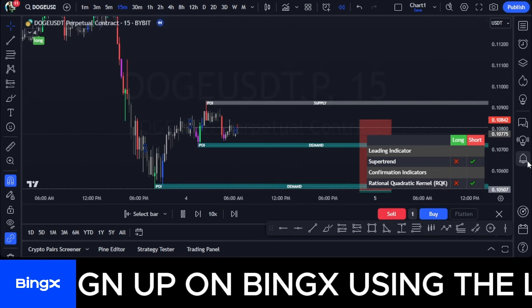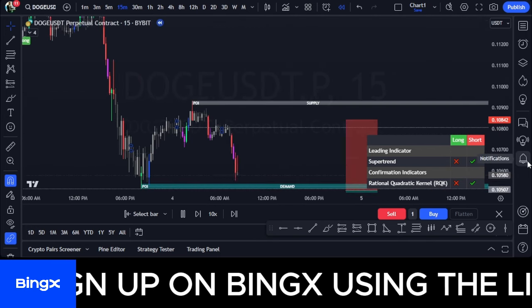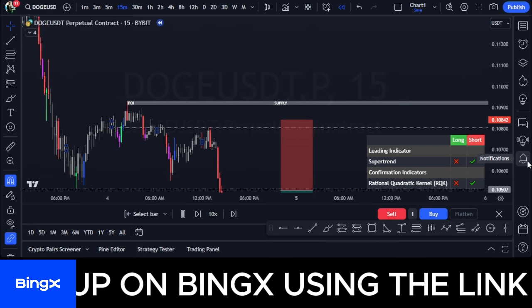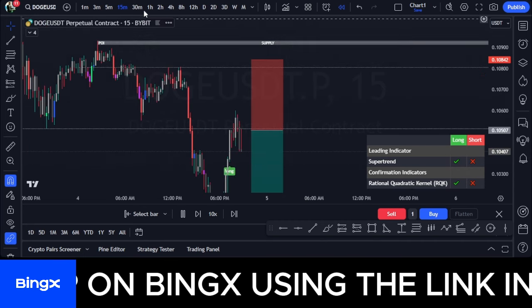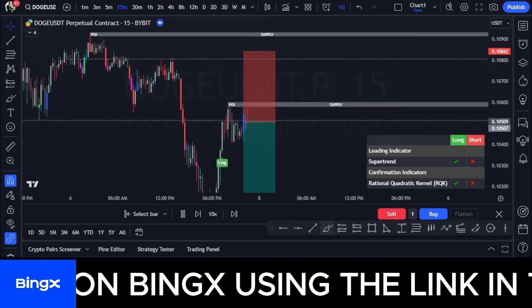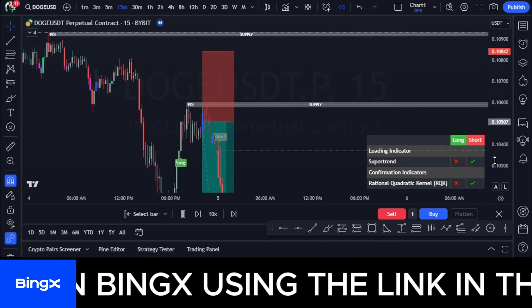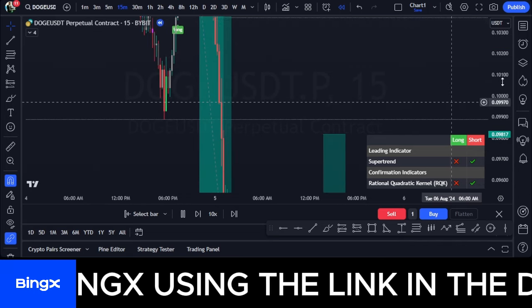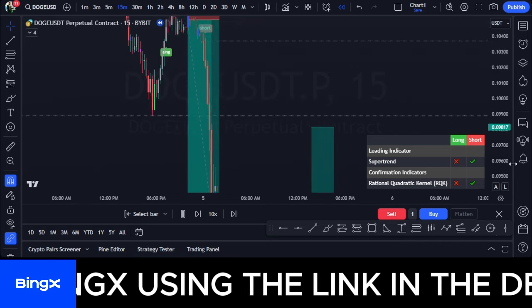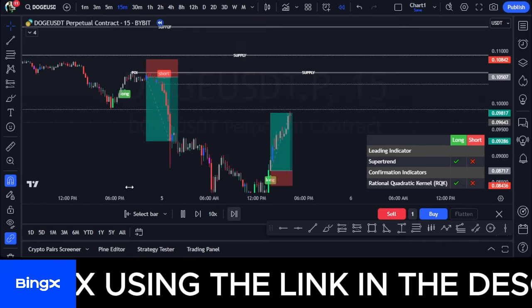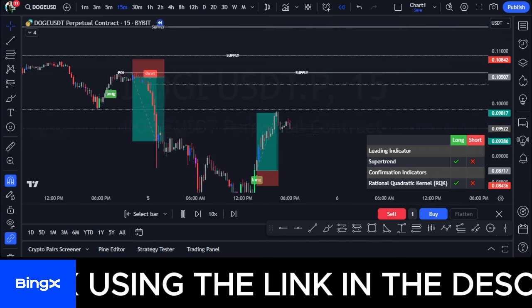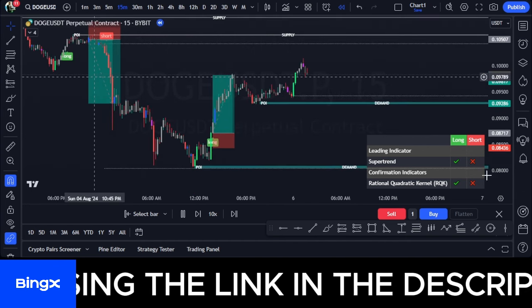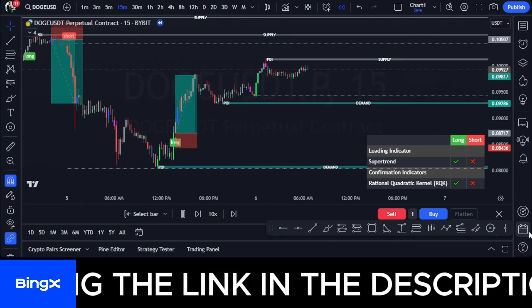I'll be doing a series of videos explaining every part of this indicator, so if you are new to the channel or haven't subscribed, make sure you support us by subscribing and hitting that notification bell so that whenever I publish these videos you'll be the first to be notified.